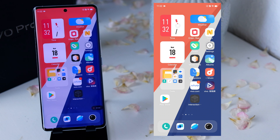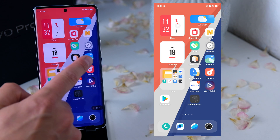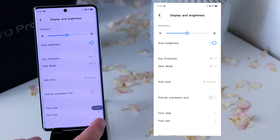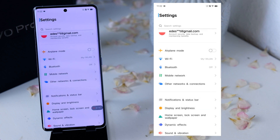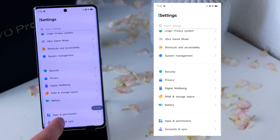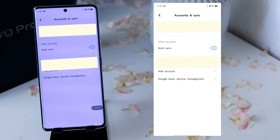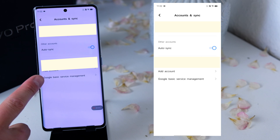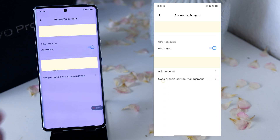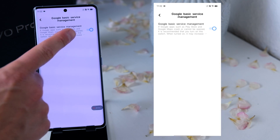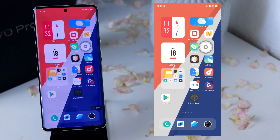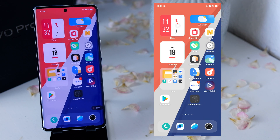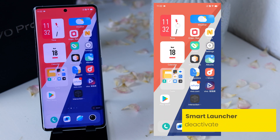Usually you can work with it after installing, but on OriginOS there is one exception: you have to activate one more setting. Go into Settings, and at the bottom you will find Account and Sync. There you will see Google Basic Service Management — you have to activate this. Once activated, you can open up the Play Store and everything works like on a normal device.